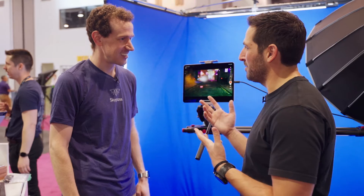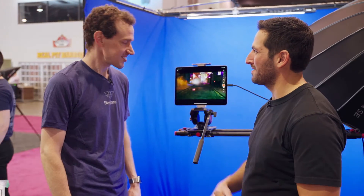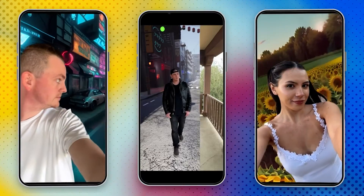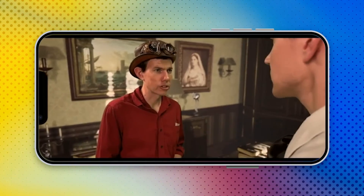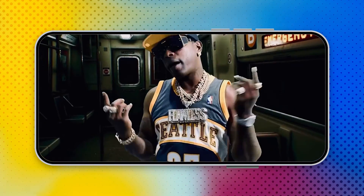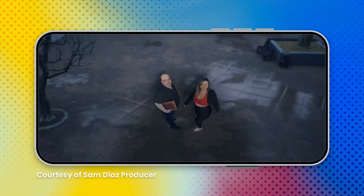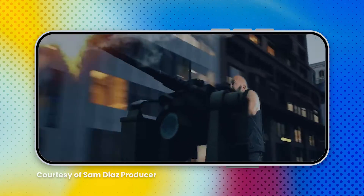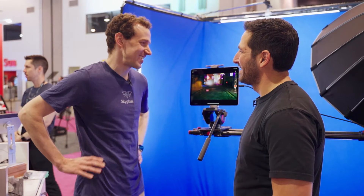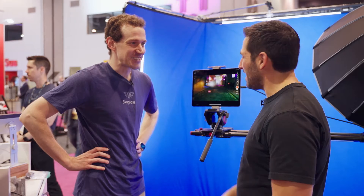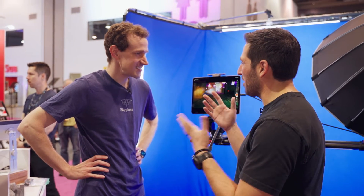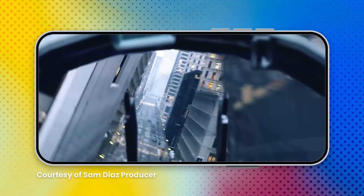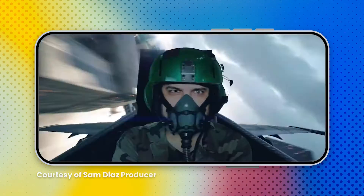What kind of projects have you seen people make with this? We've had a huge variety — social media content creators making fun skits and videos, music videos. Just last night we watched the premiere of Cobrazilla, an amazing homemade indie film. They shot that whole thing — about an hour long — and he said he shot 70% of the live-action shots with SkyGlass.